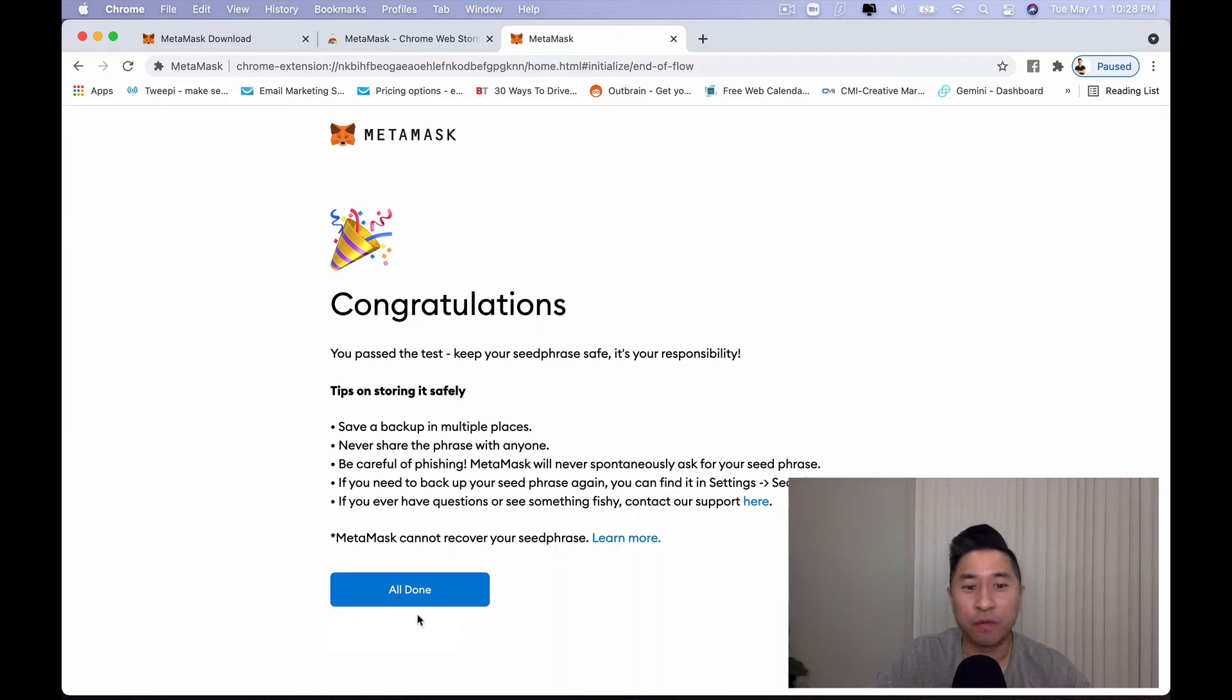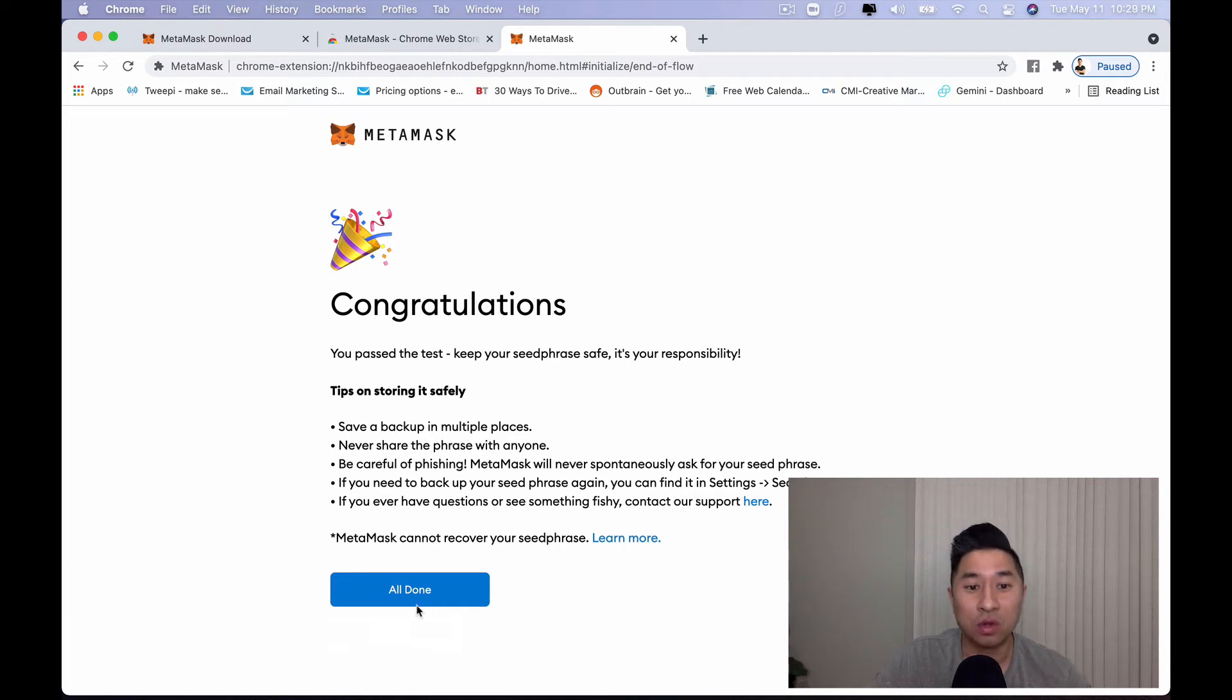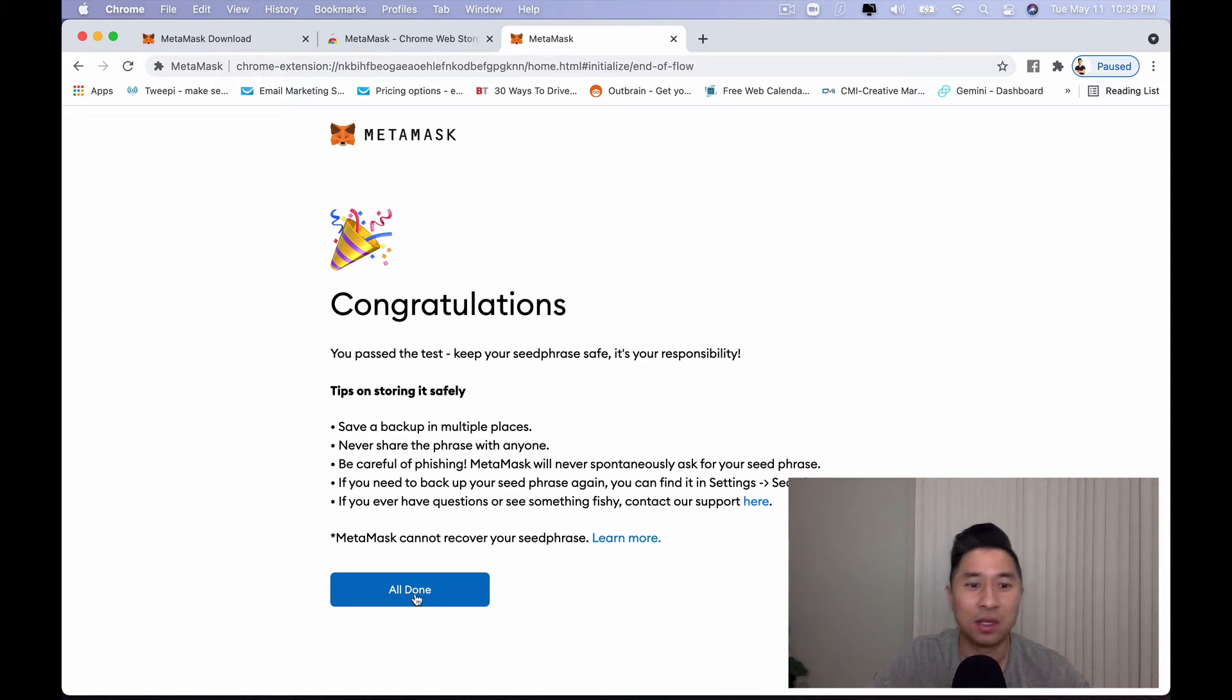And congratulations, you passed the test. And from this point forward, you want to go ahead and make sure you keep your seed phrase in a secure location so that way you don't lose it and allow anyone to phish your private keys, your seed phrase or your password. So that way you don't lose your assets. Go ahead and click all done.